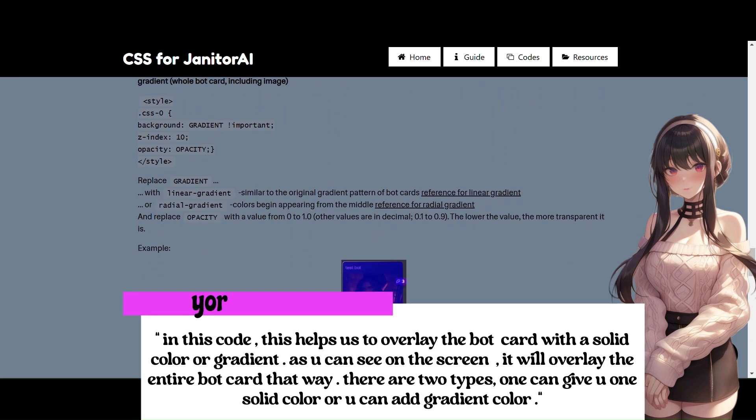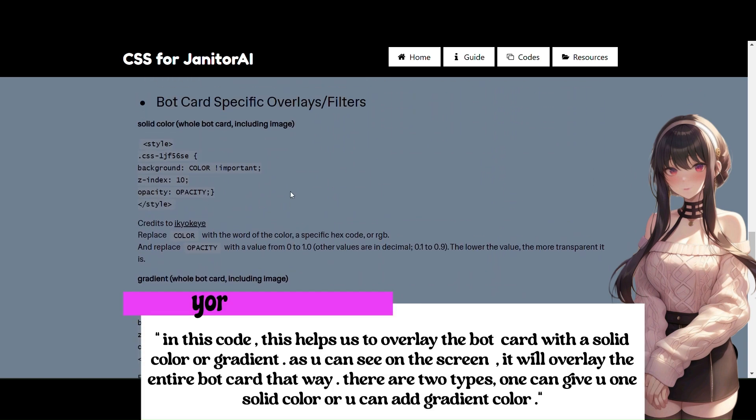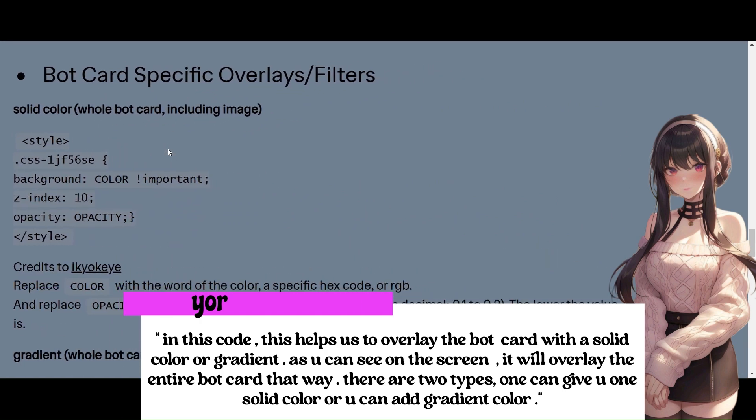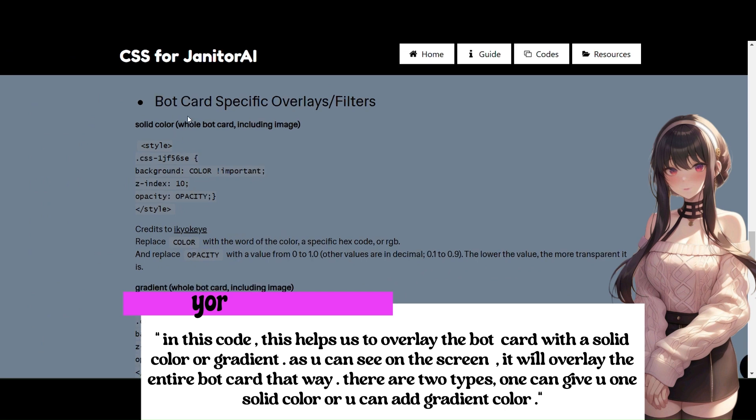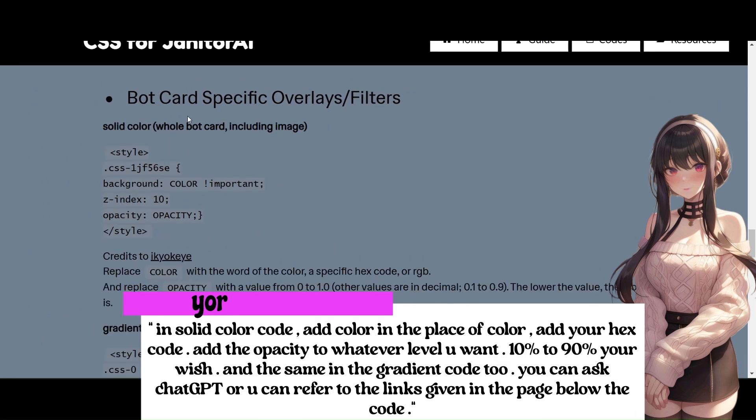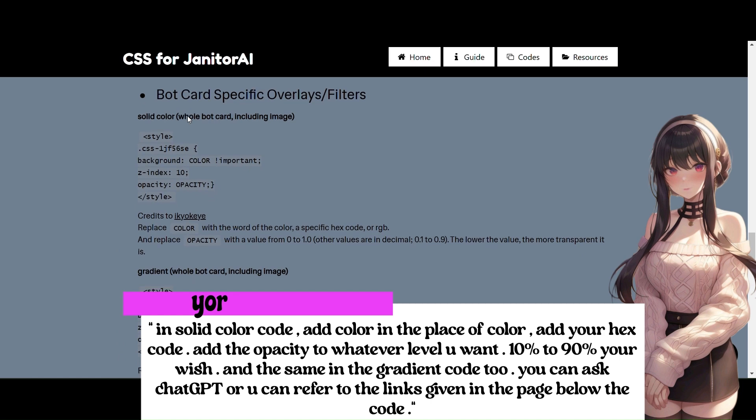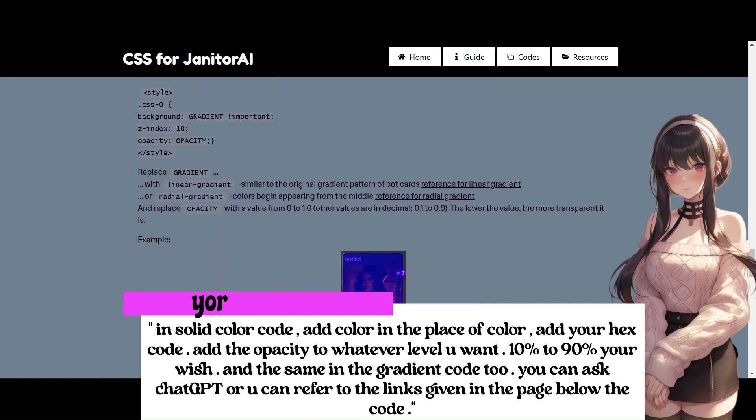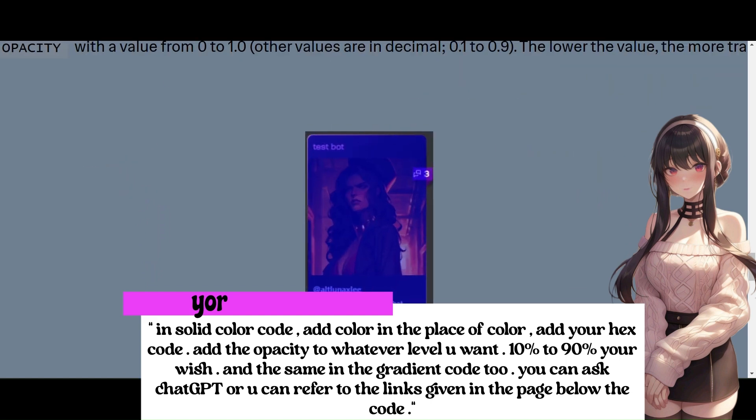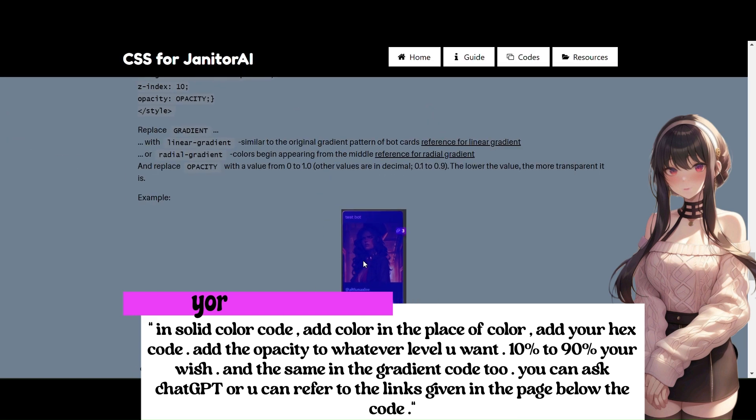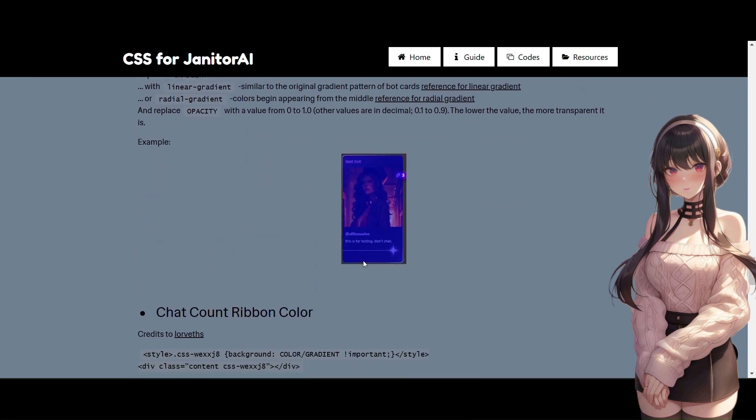In this code, this helps us to overlay the bot card with a solid color or gradient. As you can see on the screen, it will overlay the entire bot card that way. There are two types, one can give you one solid color or you can add gradient color. In solid color code, add color in the place of color, add your hex code. Add the opacity to whatever level you want. 10% to 90% your wish. And the same in the gradient code too! You can ask ChatGPT where you can refer to the links given in the page below the code.